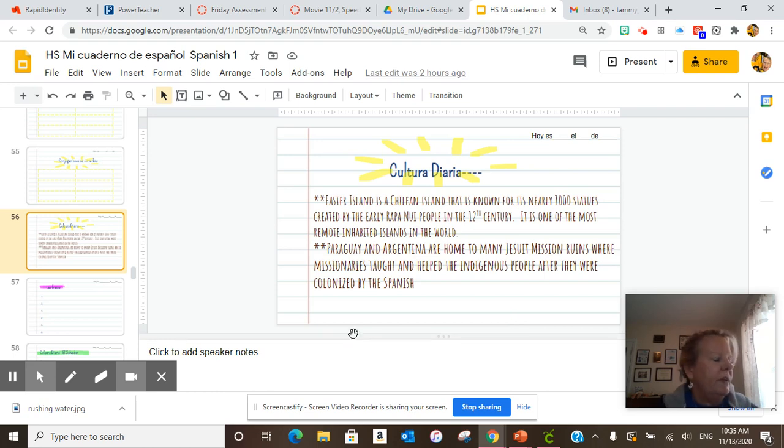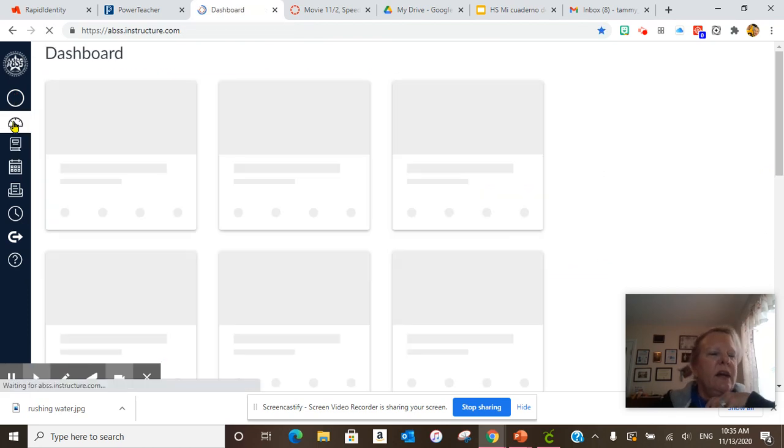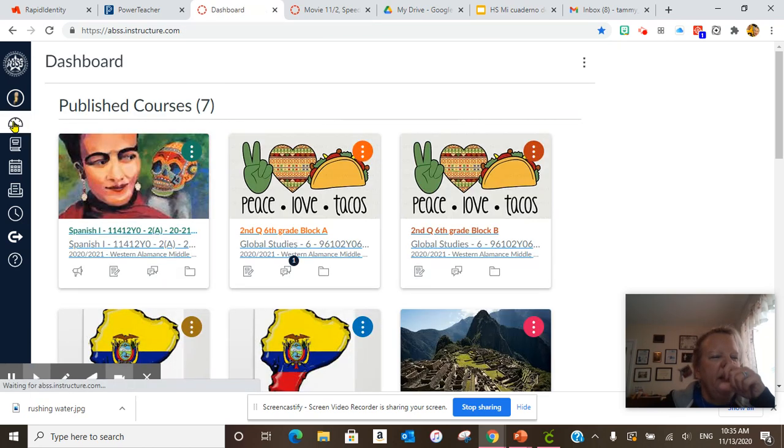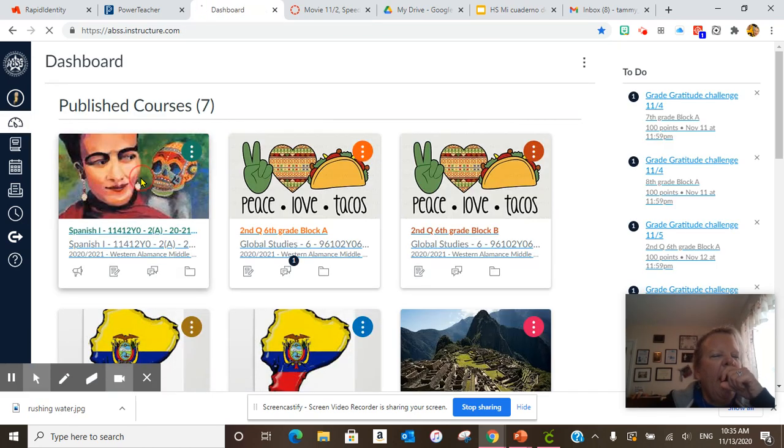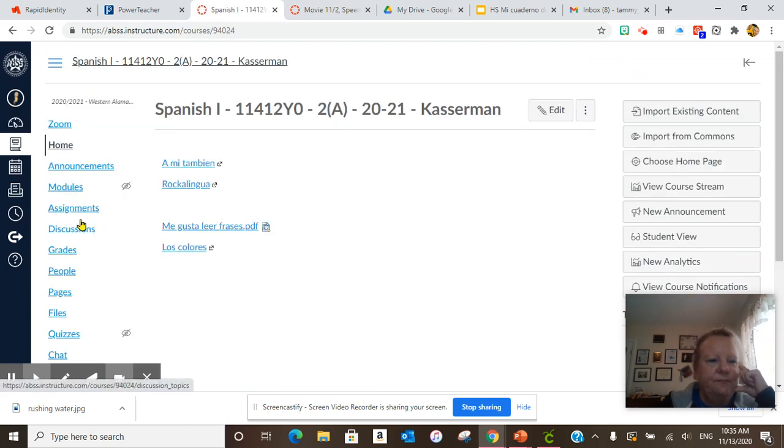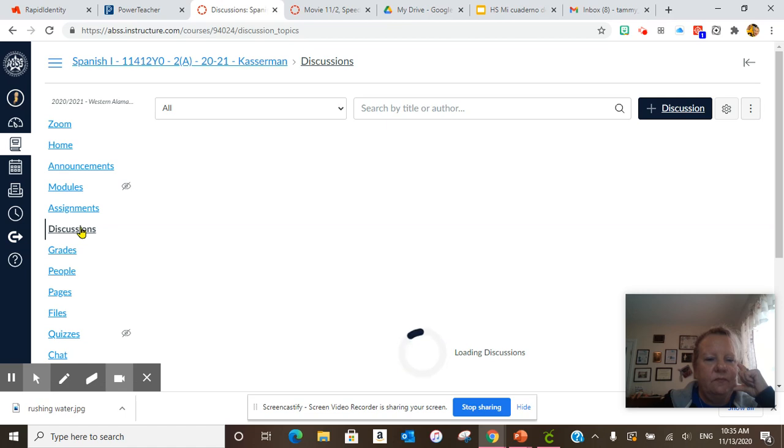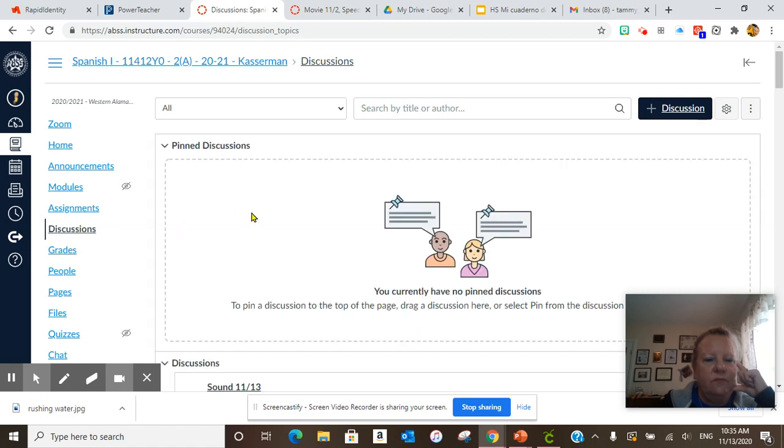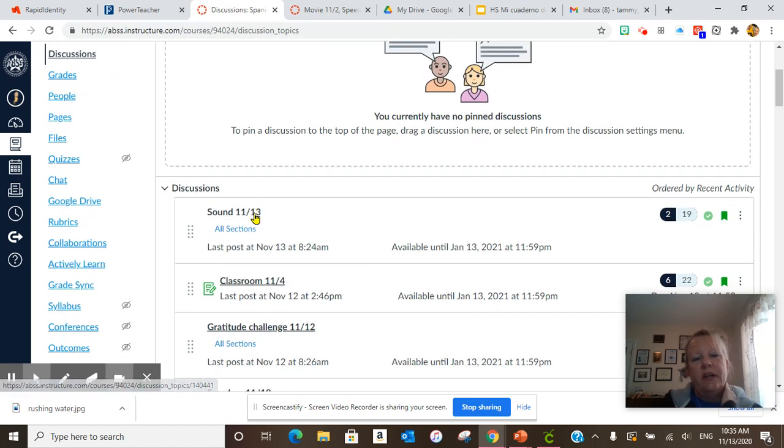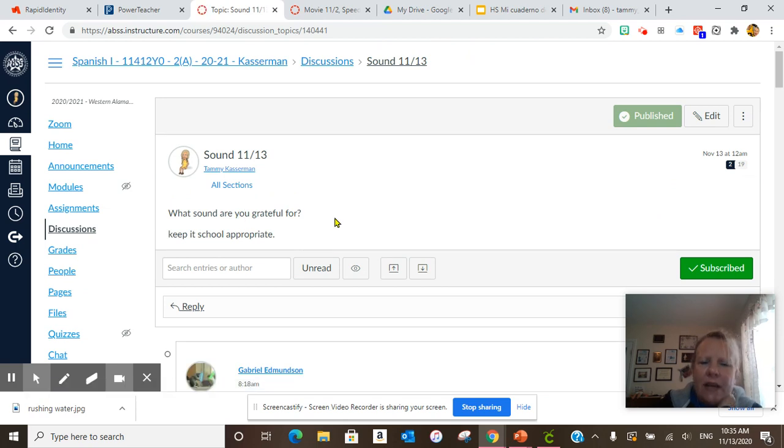After we covered that, we went on to our Friday daily discussion question. You are here, it is sound 1113.